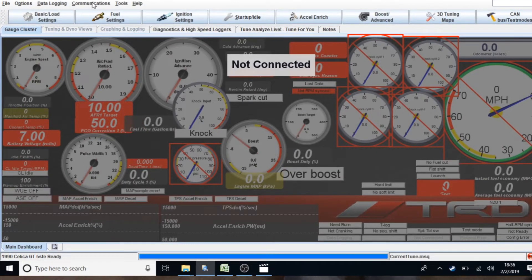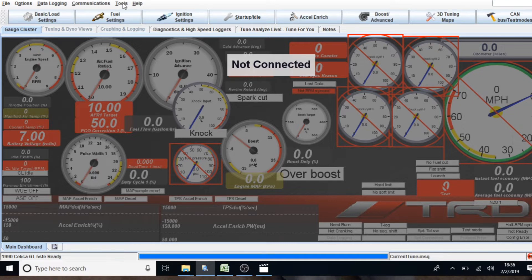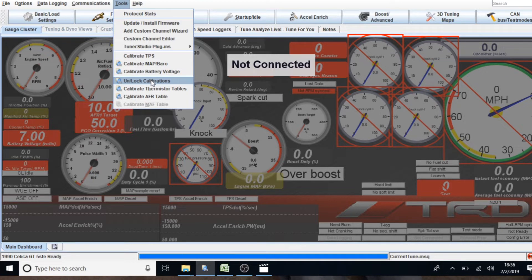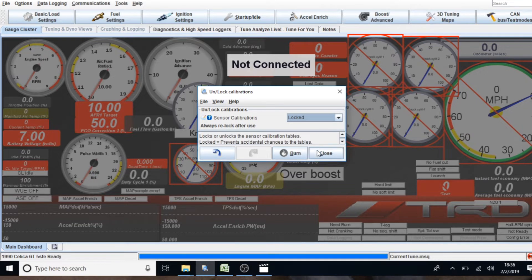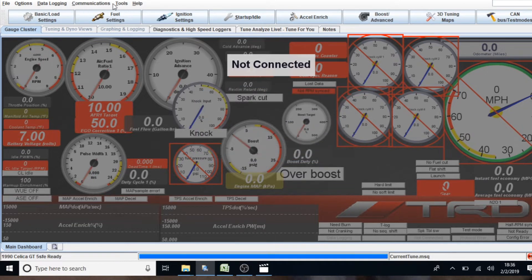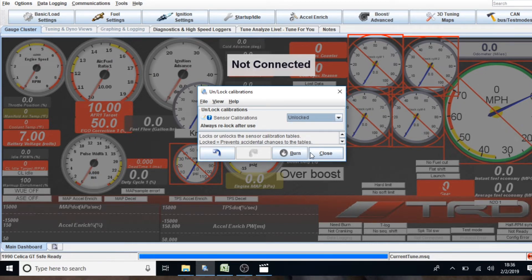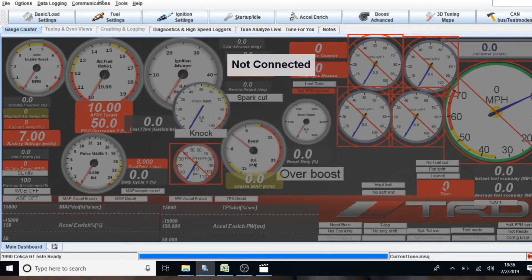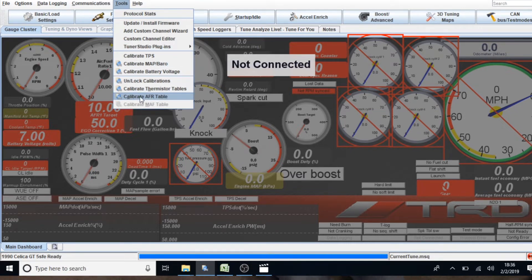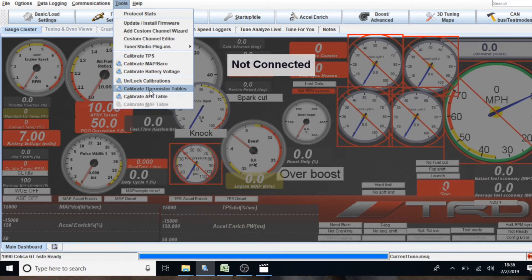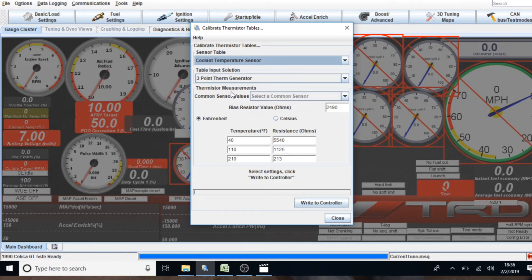So, I went ahead and I'm in my Celica Tuner Studio setup. And I'm going to go to Tools over here. And if the calibration isn't unlocked, you're going to have to unlock it. Normally you have to unlock it. So, I just undid it and redid it again just to show you guys. So, once that's been unlocked, you're going to have calibrate thermistor tables and calibrate AFRs. We're going to stick with the temperature stuff for now.